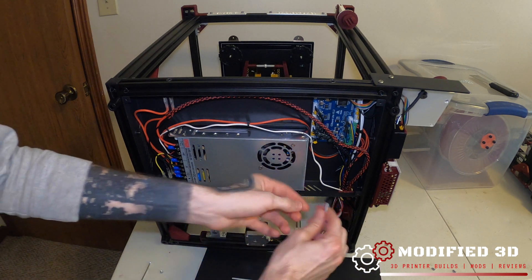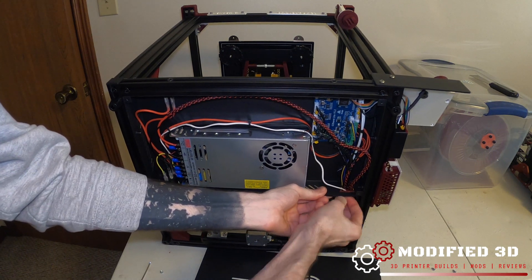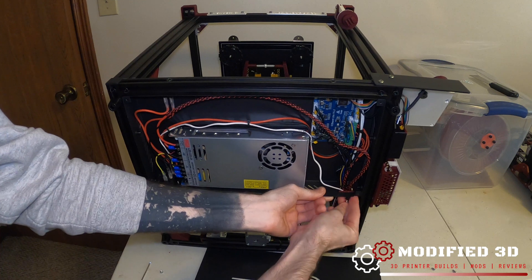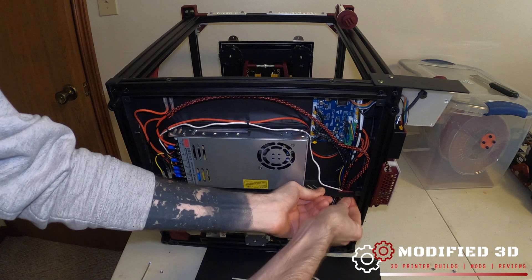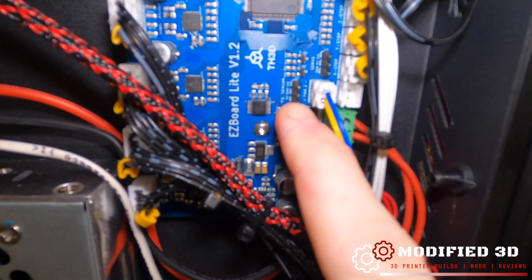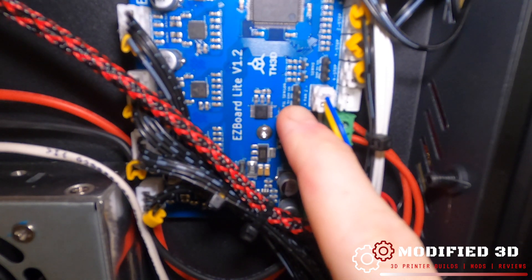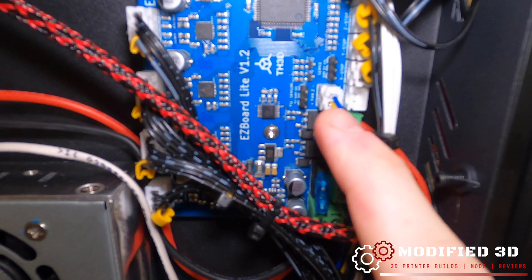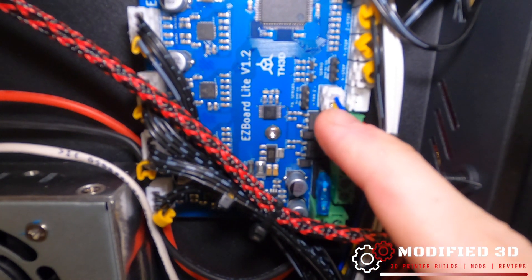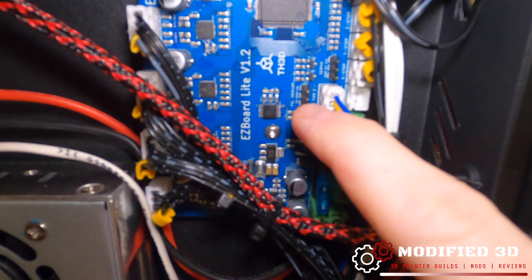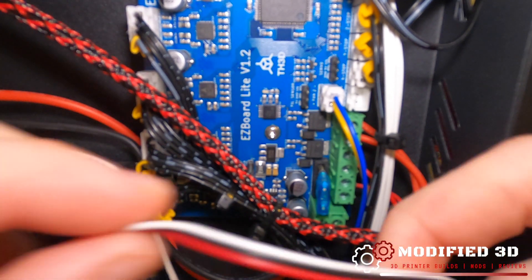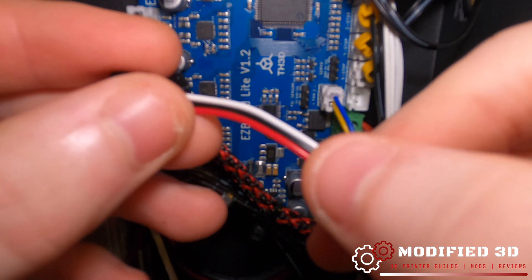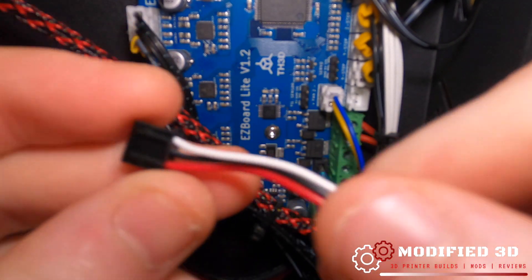What we'll do is we'll now run our filament runout sensor wire up and into the enclosure and over to the board. Right here there's a little three pin header on the EZ Board Lite right above where your blue and yellow fan is. And what we're going to do is we can see it's labeled five volt, ground and signal at the very top. We're going to match that up with our wiring. Red being the five volt, black being the ground, white being the signal.